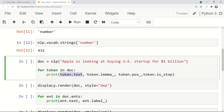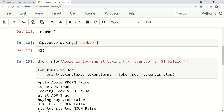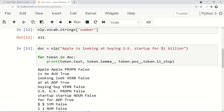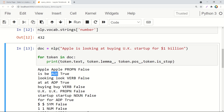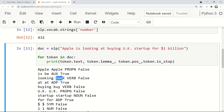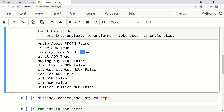For each token there is a text of the token, what is the root of the token defined as lemma, what part of speech it belongs to, and whether that particular token is a stop word or not — there is a stop word list in spaCy as well. For example, if we see 'apple', that's the token text, 'apple' is also the lemma, and it is a proper noun in this particular case and is not a stop word. 'Is' — that's a token, that's the lemma, it's an auxiliary, and true — this is a stop word. The token 'looking' has lemma 'look', it's a verb, and it is not a stop word. One interesting thing — 'one' is a number and it is not a stop word, and so on.